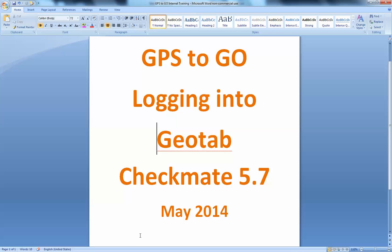Hi everybody, it's Russ Salo here with GPS2Go and welcome to today's simple and informative logging into the Geotab Checkmate 5.7.